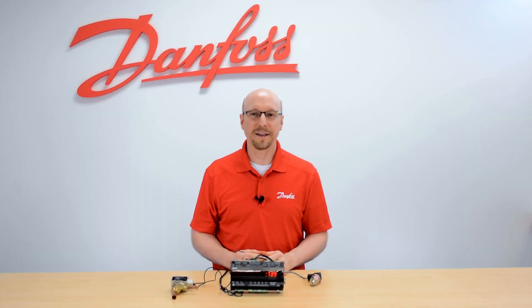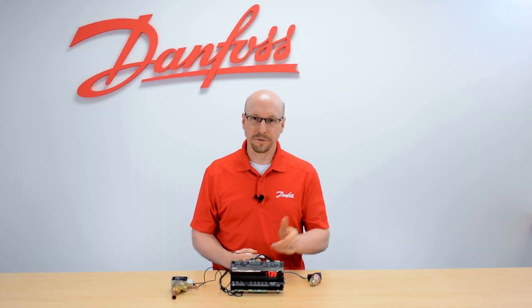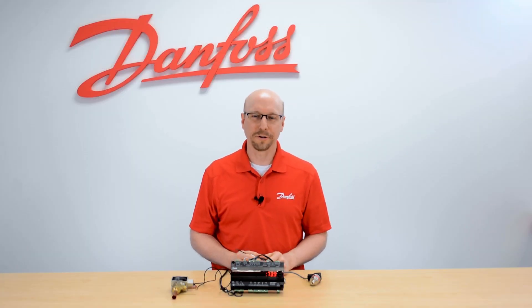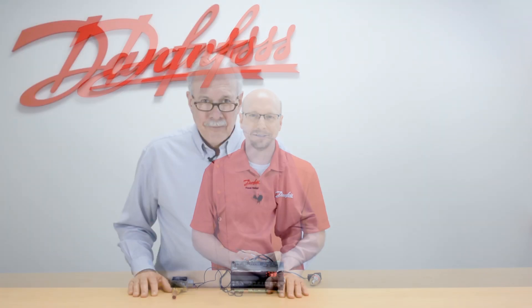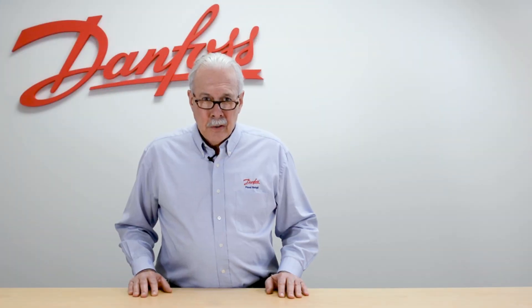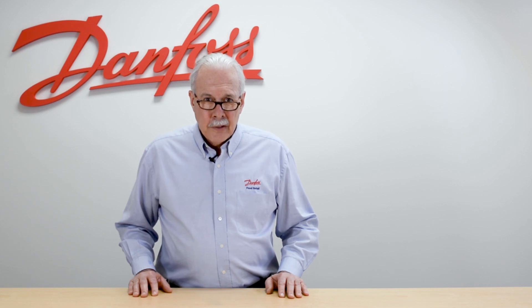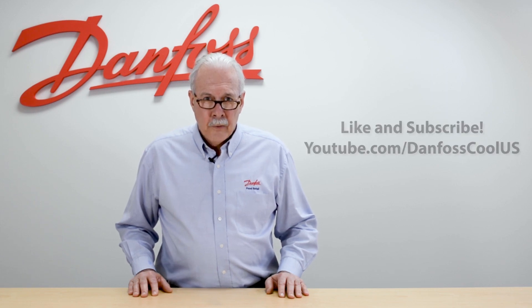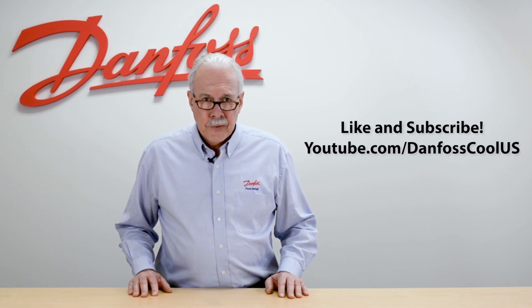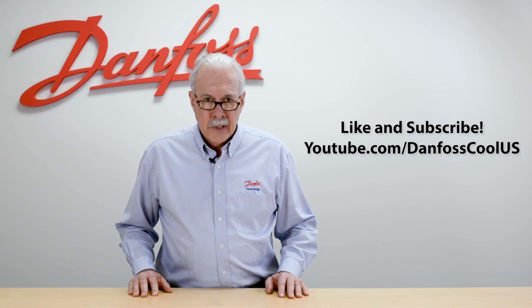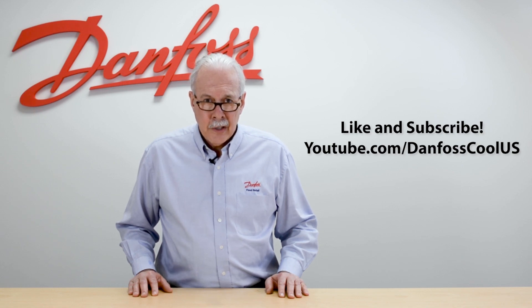And that's the AKCC 550A case controller. For more information on this topic see the description below and for more videos like this visit our YouTube channel DanfallsCoolUS and thank you for watching.